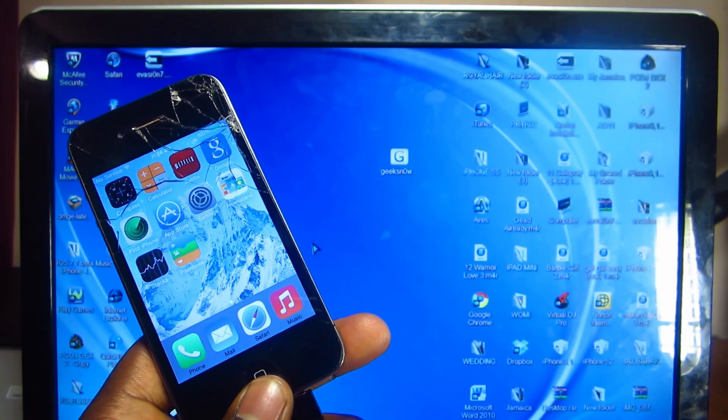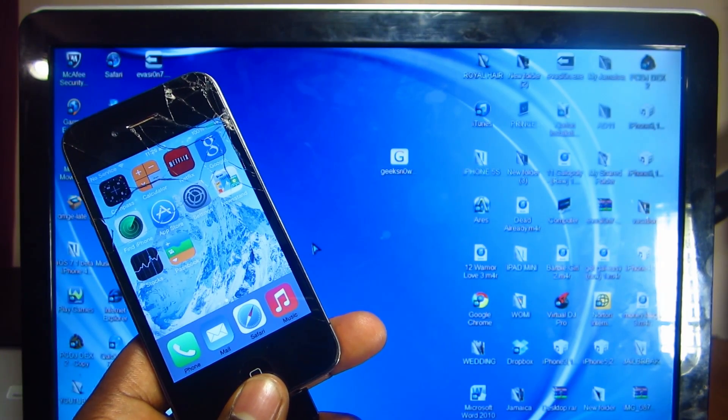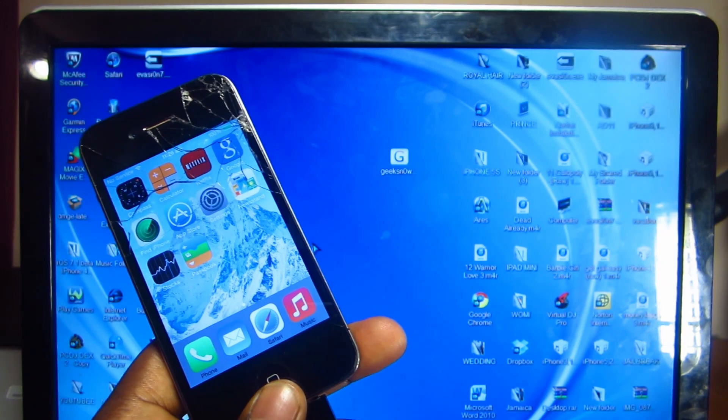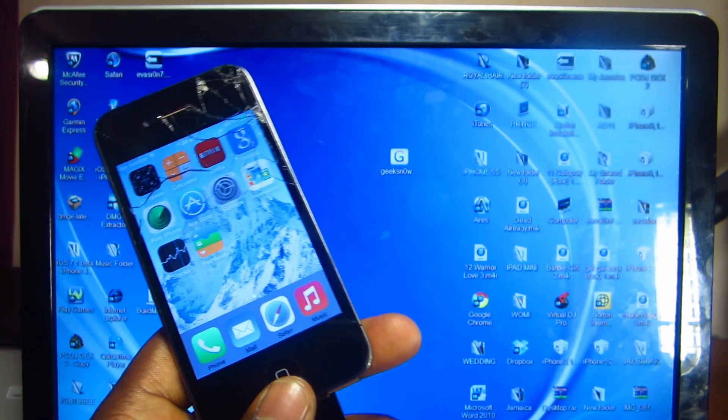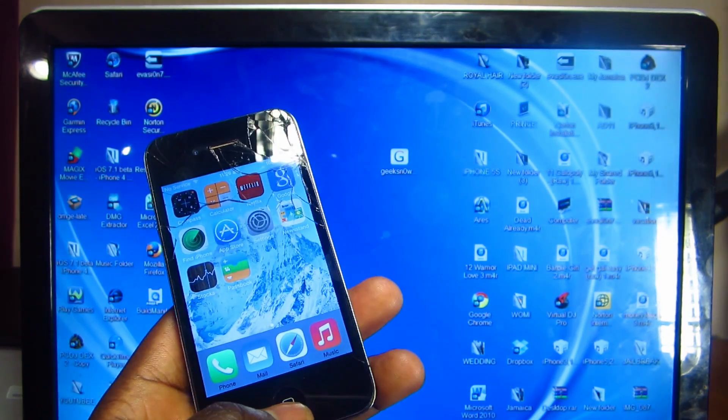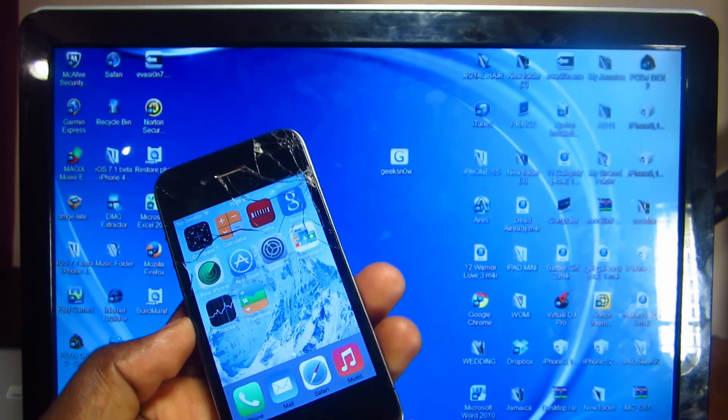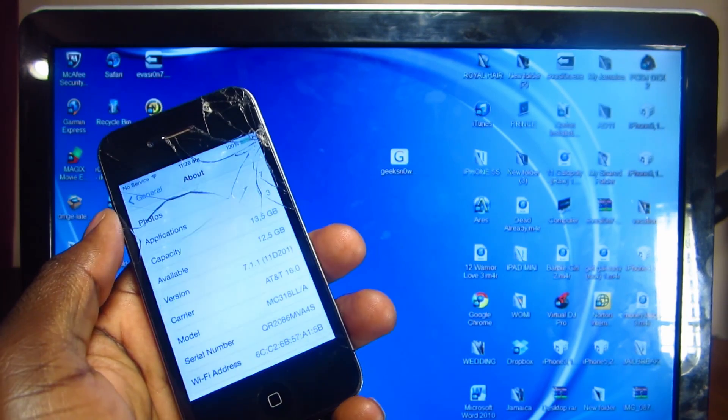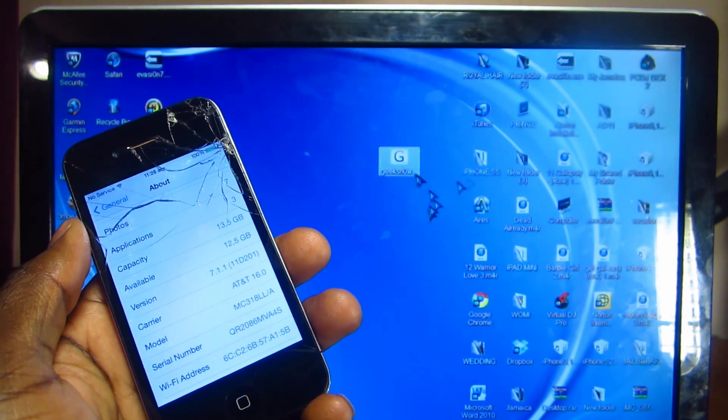What's up YouTube, this is Prince with ATP 101 and I wanted to make a video showing you guys how to jailbreak iOS 7.1.1 for iPhone 4. This is only for iPhone 4 because the geeksn0w tool we're going to use utilizes the limera1n exploit.